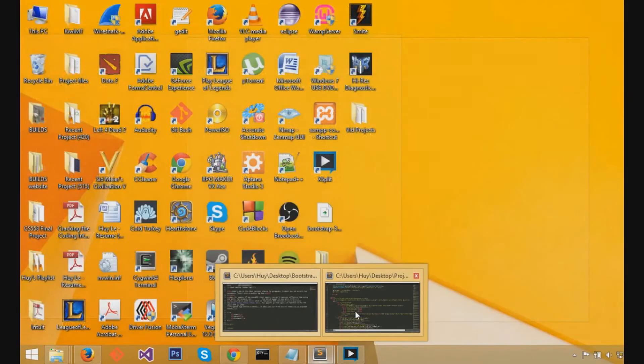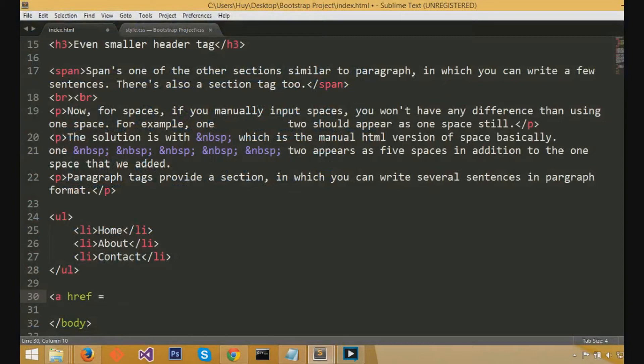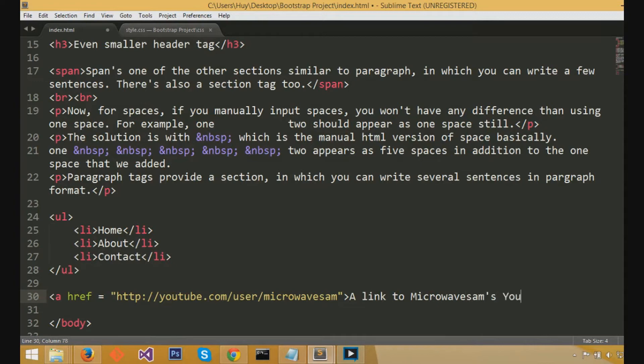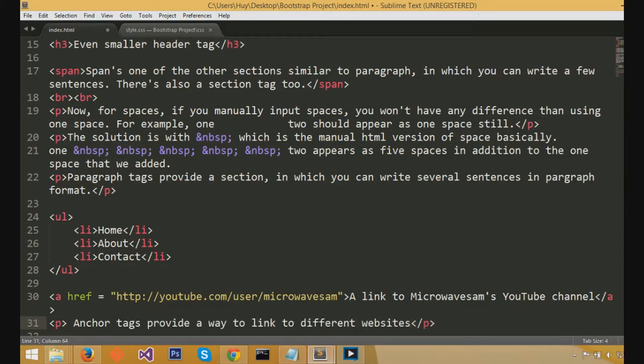Now, we'll go over anchor tags with href, and anchor tags with href provide a method of making words into links, which I find the most useful way of using anchor tags. So, if you do caret a for anchor, and then href equals a link, and I'll just quote my youtube channel link, you must put http colon slash slash. If you put youtube.com without the http, then you'll have some errors because it won't refer to a new link. And then, you can, after you close it with another caret, and then end it with caret slash a caret, in between, you can put some words like, a link to microwave sam's youtube channel.